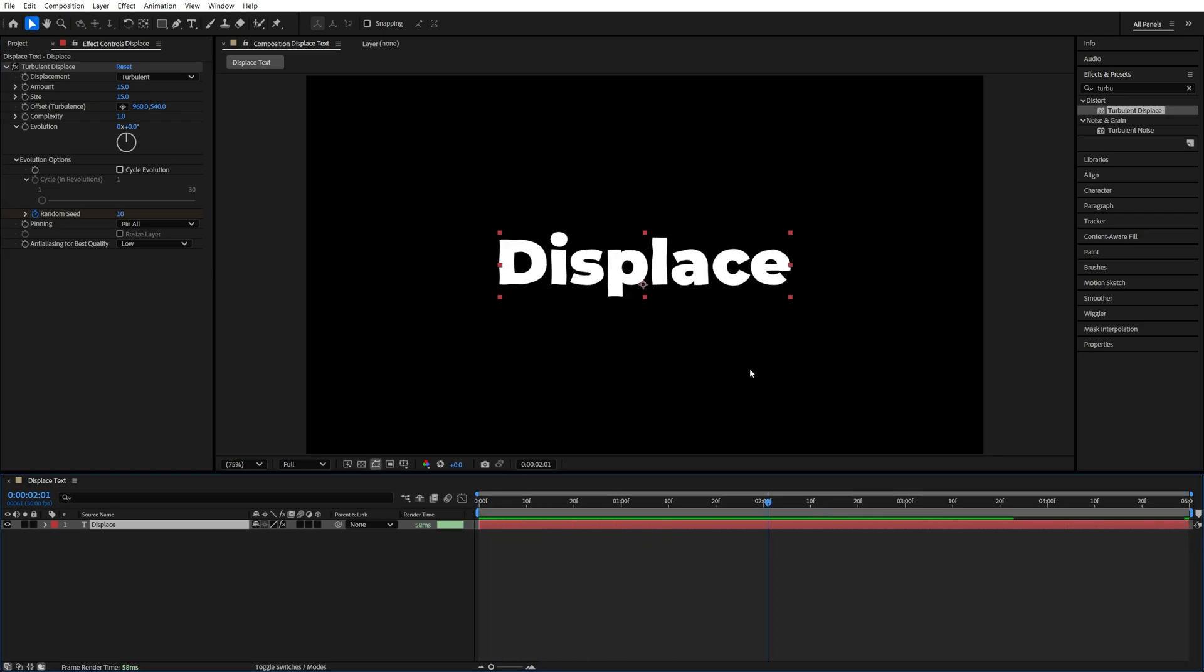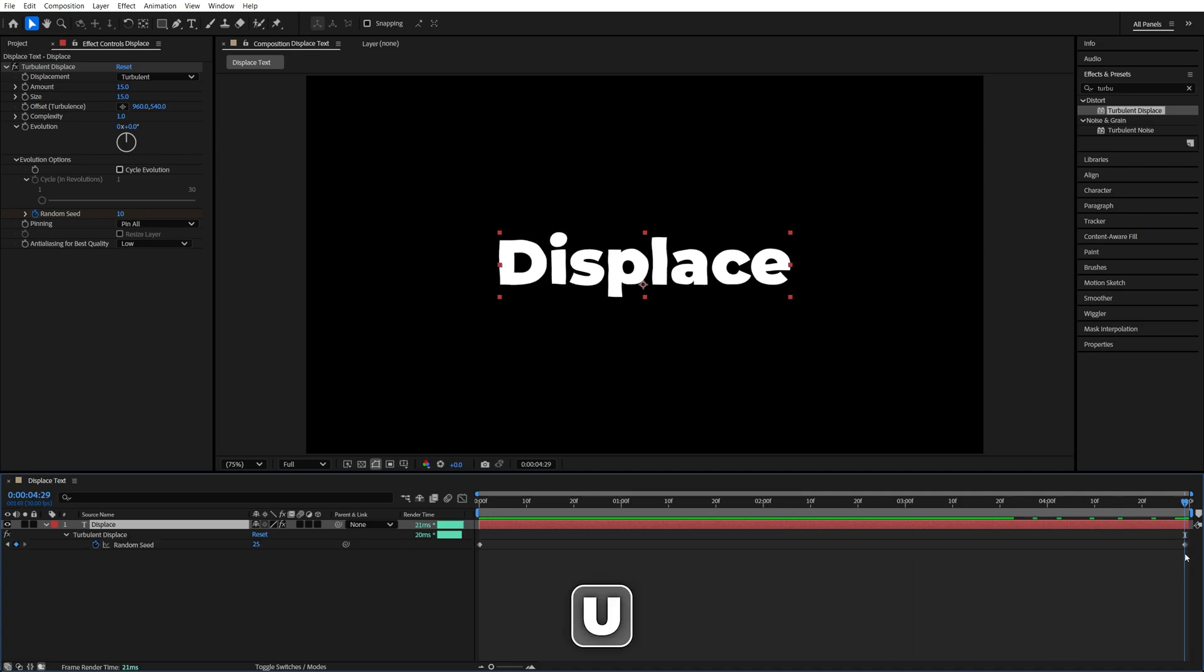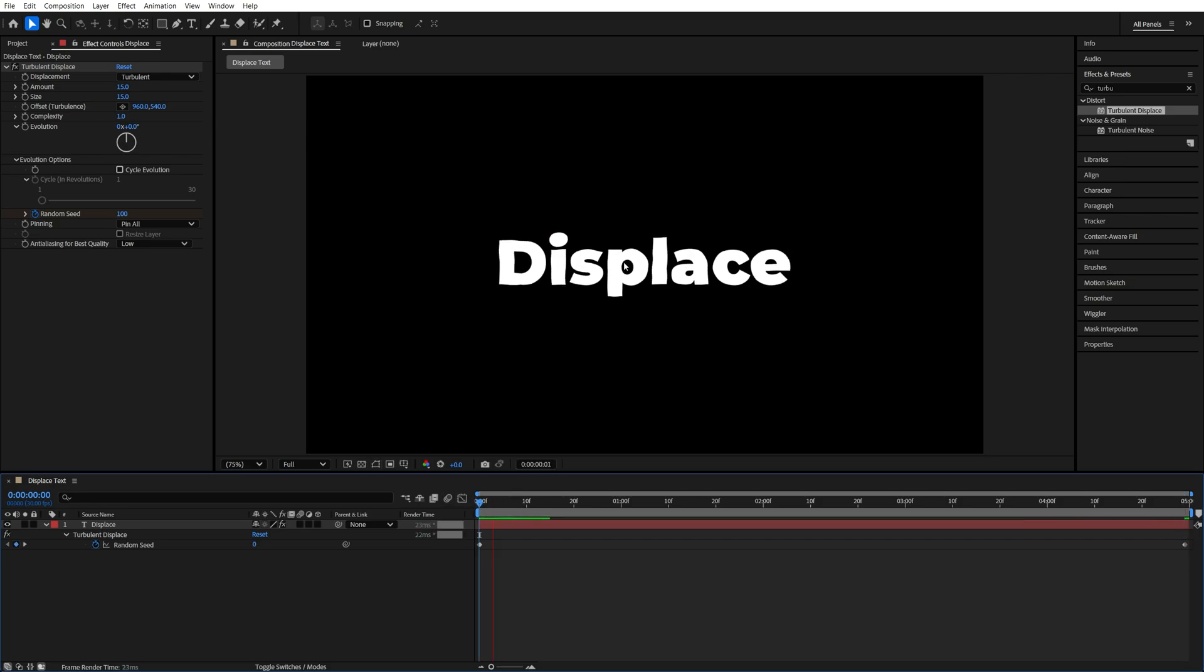Now in order to adjust the speed at any point, move the playhead to the second keyframe, press U on the keyboard to see it, and then either increase or decrease the value. I'll go for 100, and this will speed up the animation by quite a bit.